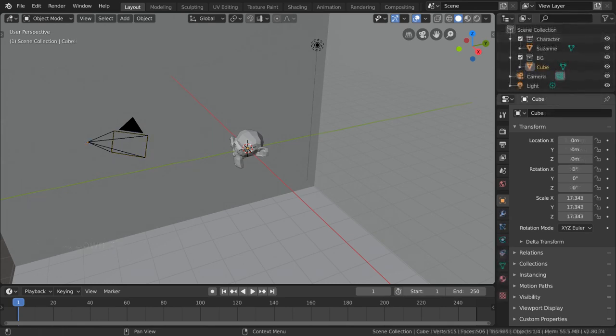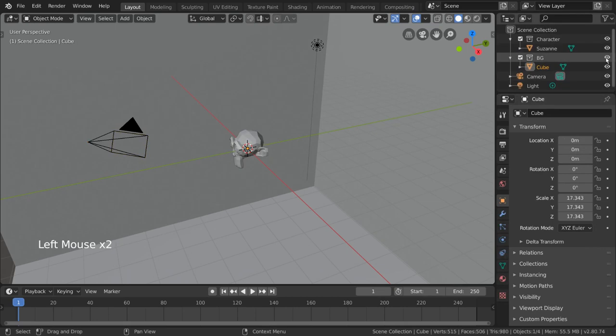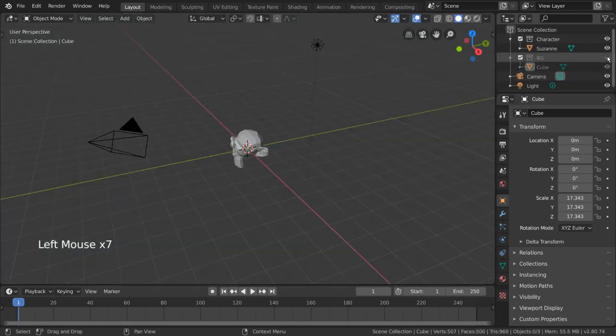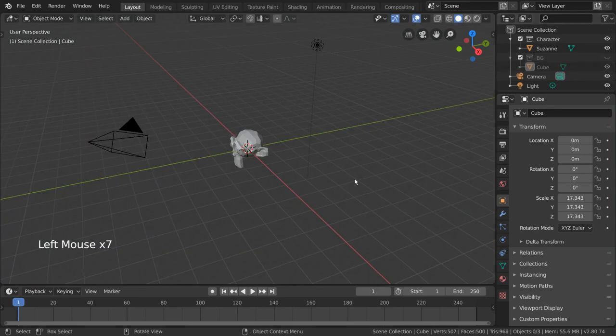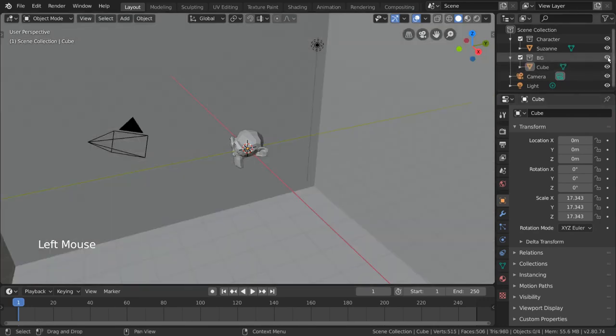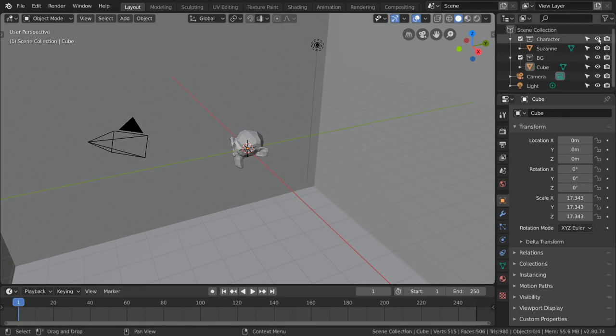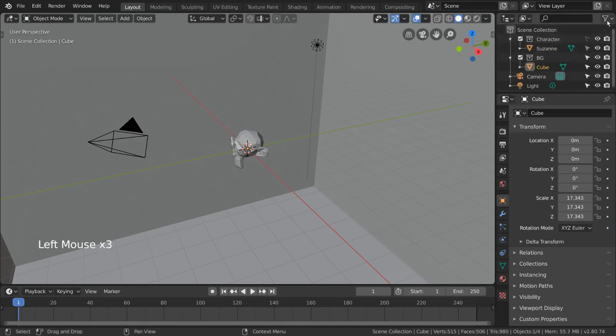As a final tip, in the outliner, you can press the eyeball icon to toggle on and off viewport visibility. This will not affect your renders, but will allow you to hide objects and collections while you work. For similar options, you can click this drop-down menu in the top right-hand corner to enable selectability toggles and more. And that's it for our collection overview. Collections are very powerful and the foundation of object organization in Blender.